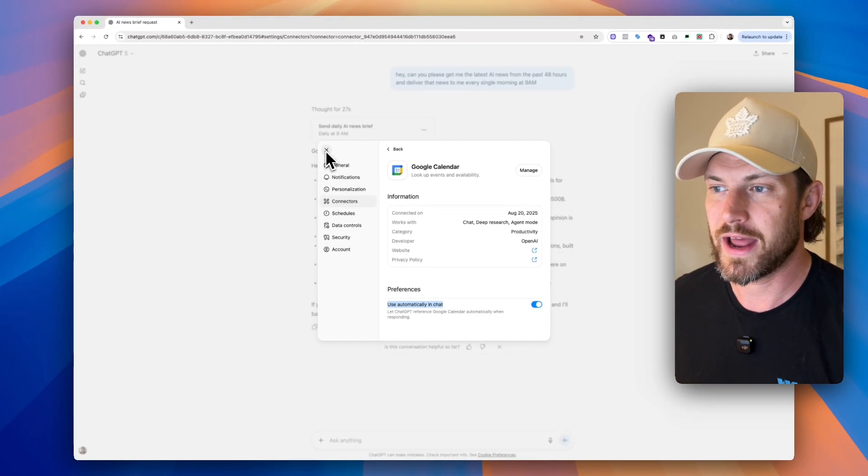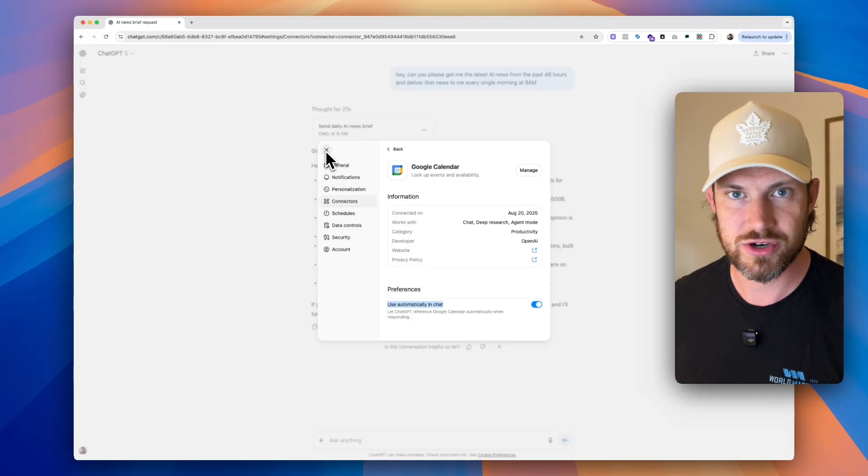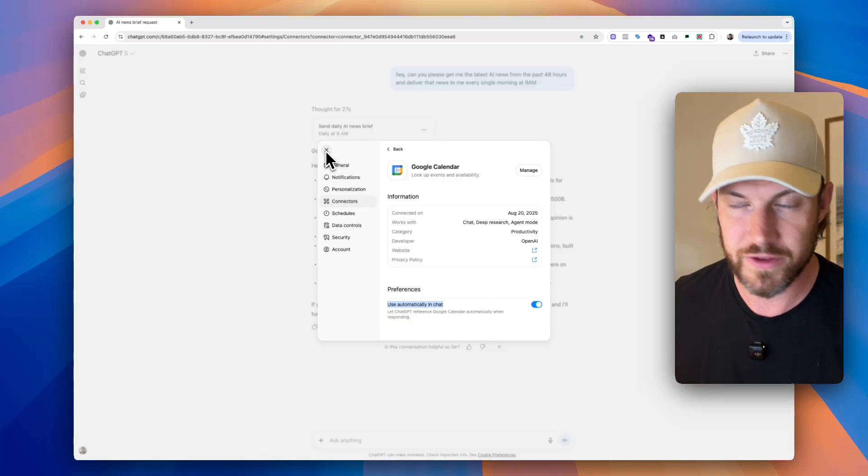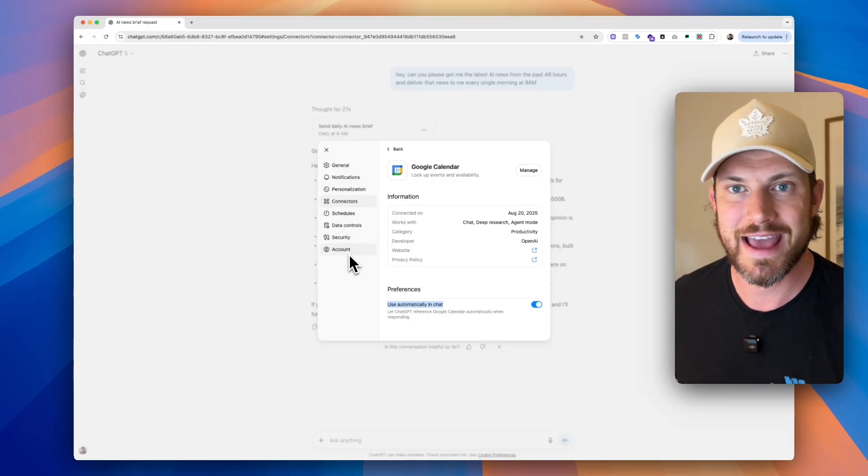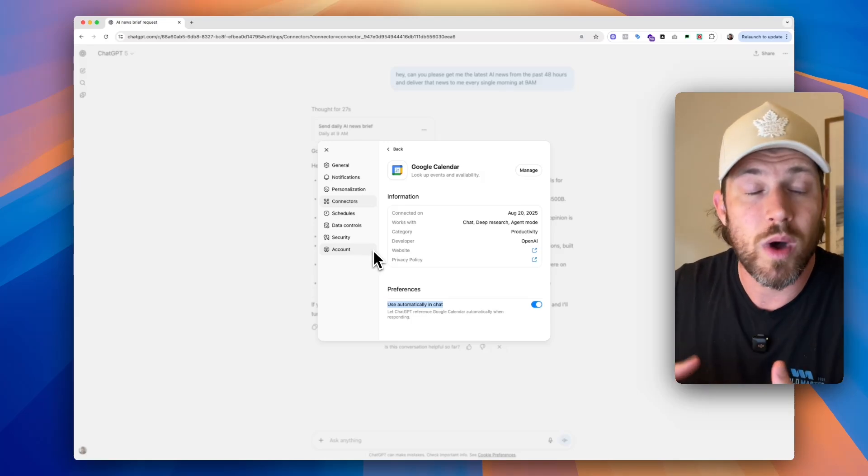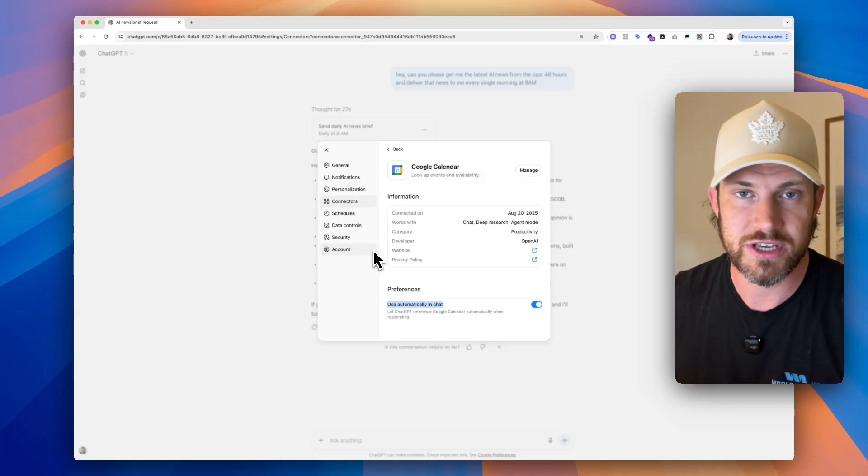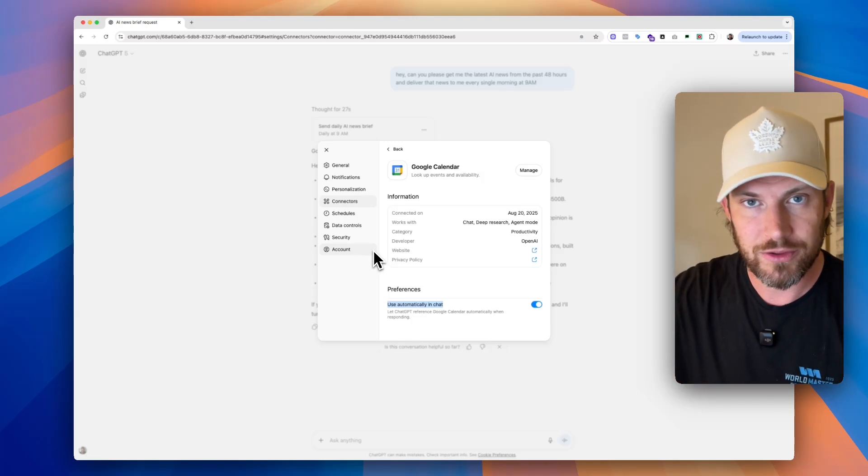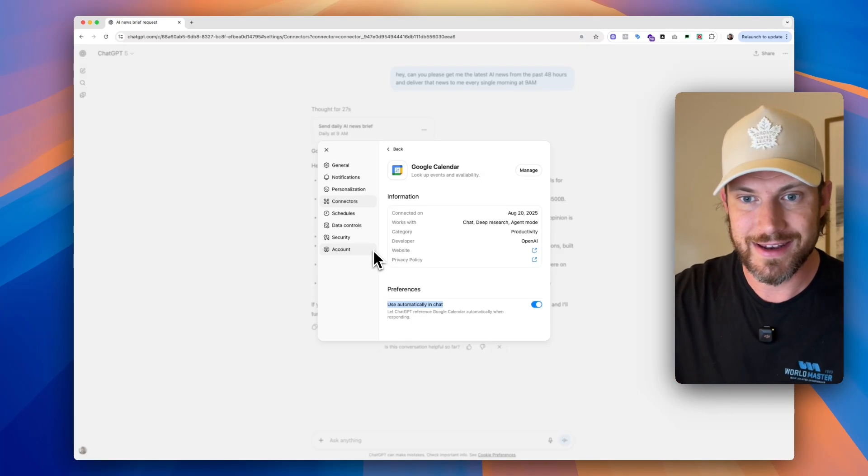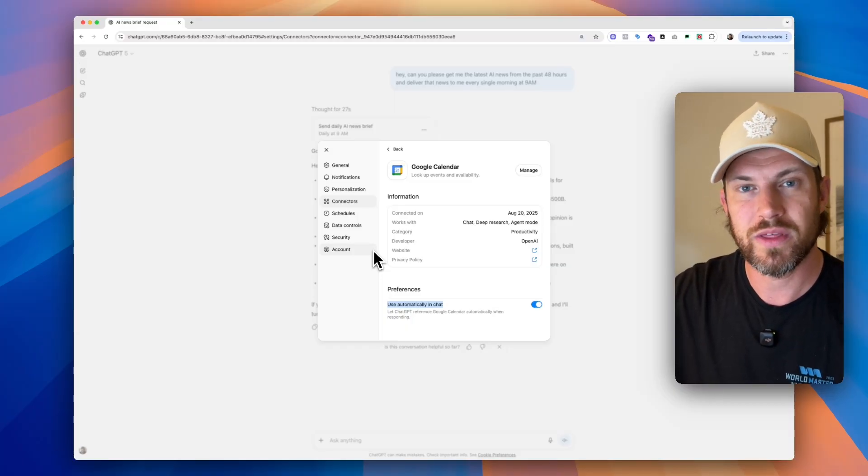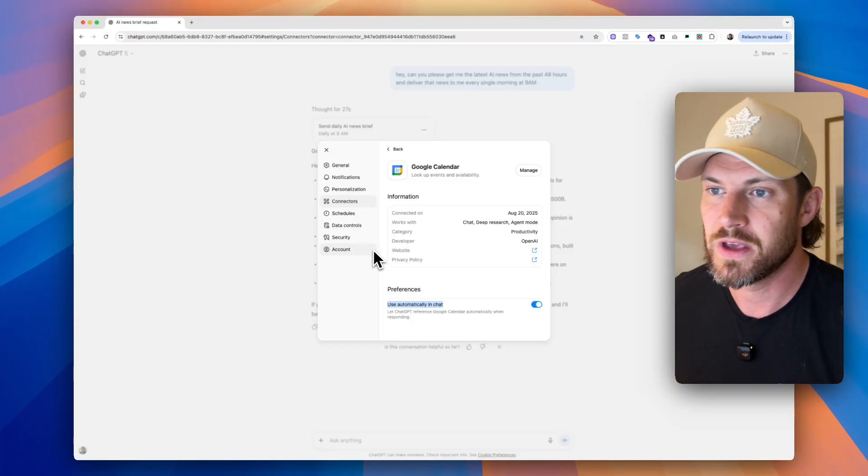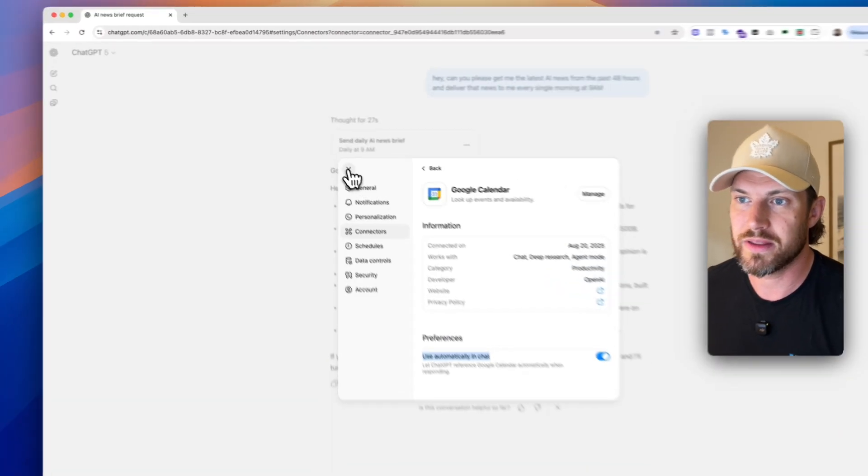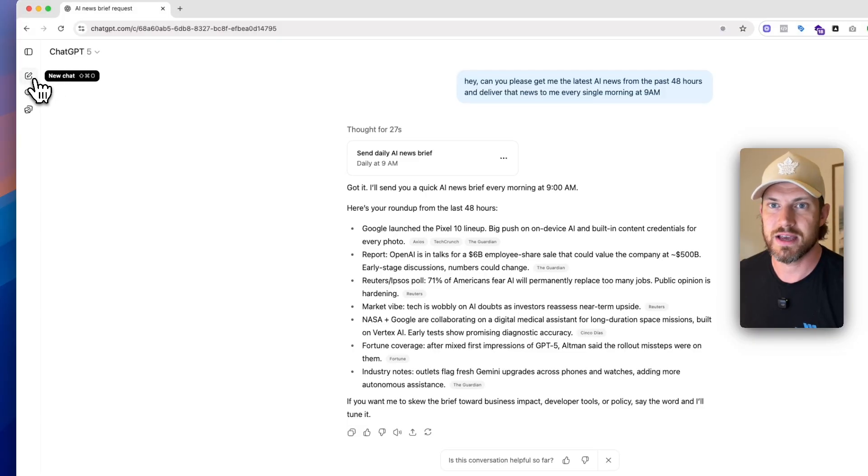So now what happens? And one of the things I want to make sure that is super important that you're aware of is if your ChatGPT account was created using your Google account, then the Google calendar that you connect and that account that you created your login with need to be the same account.